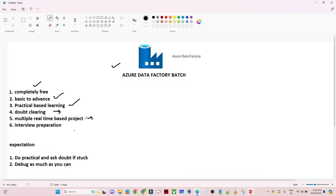We are going to cover multiple interview questions so that it will be helpful from an interview perspective. The expectation is to do as much practical work and experimentation as you can, so that you have a better understanding of each topic. We are going to follow a practical-based learning approach, and one of the most important things is building your debugging skills.